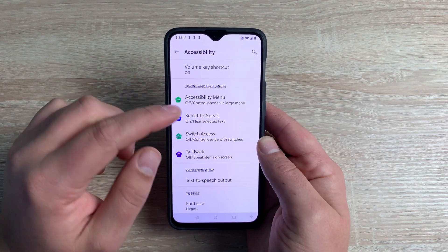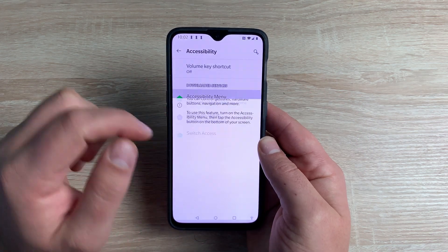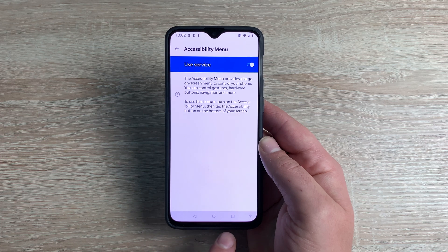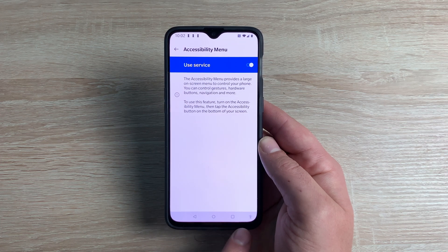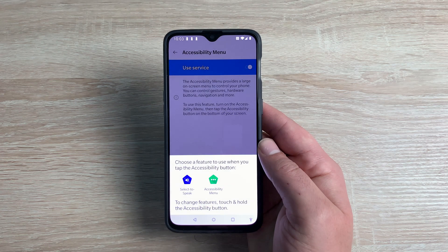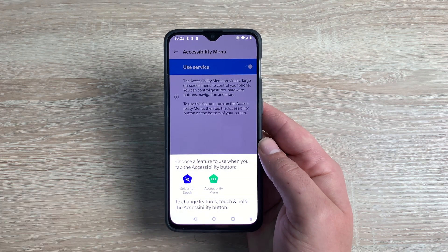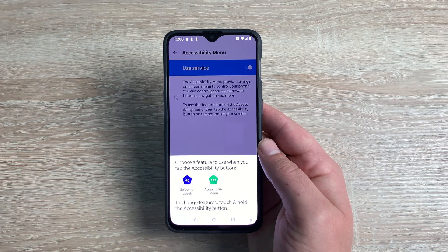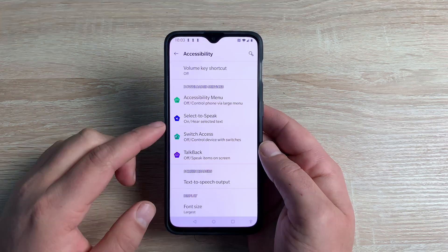So next up is the Accessibility Menu. Once toggled on, down at the bottom next to your multiple applications window button you actually have a little accessibility man icon. Click on this and you can choose an option that you want to use. These can be changed and adjusted to suit you.